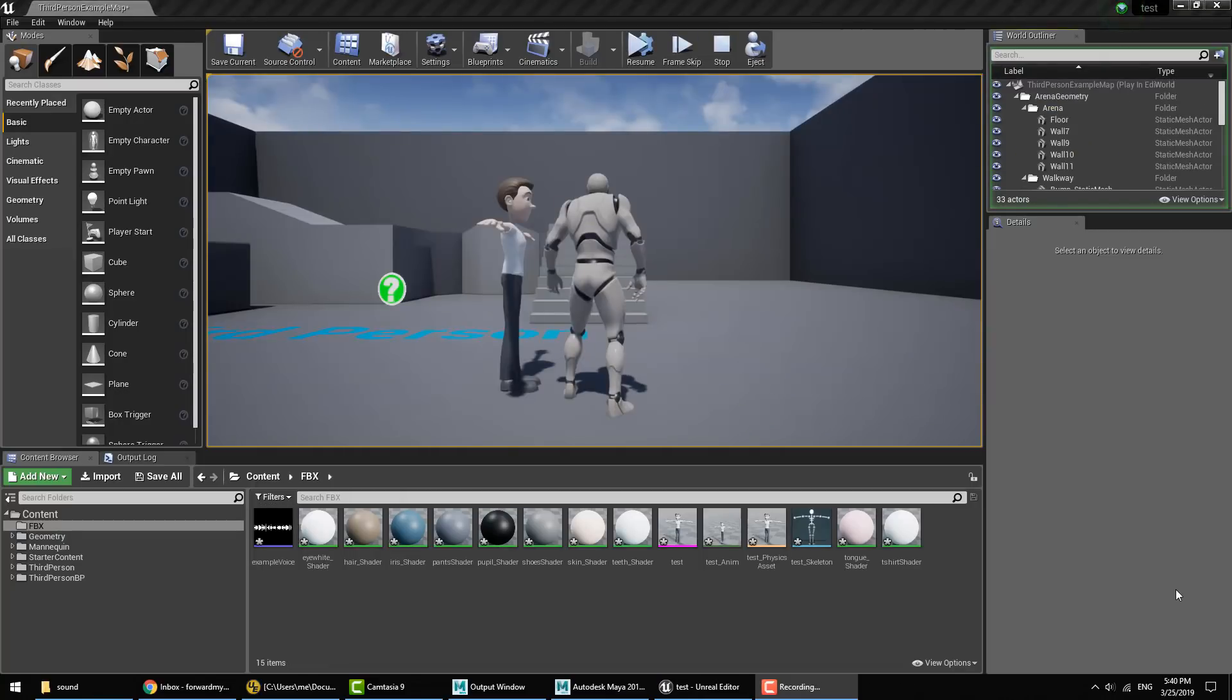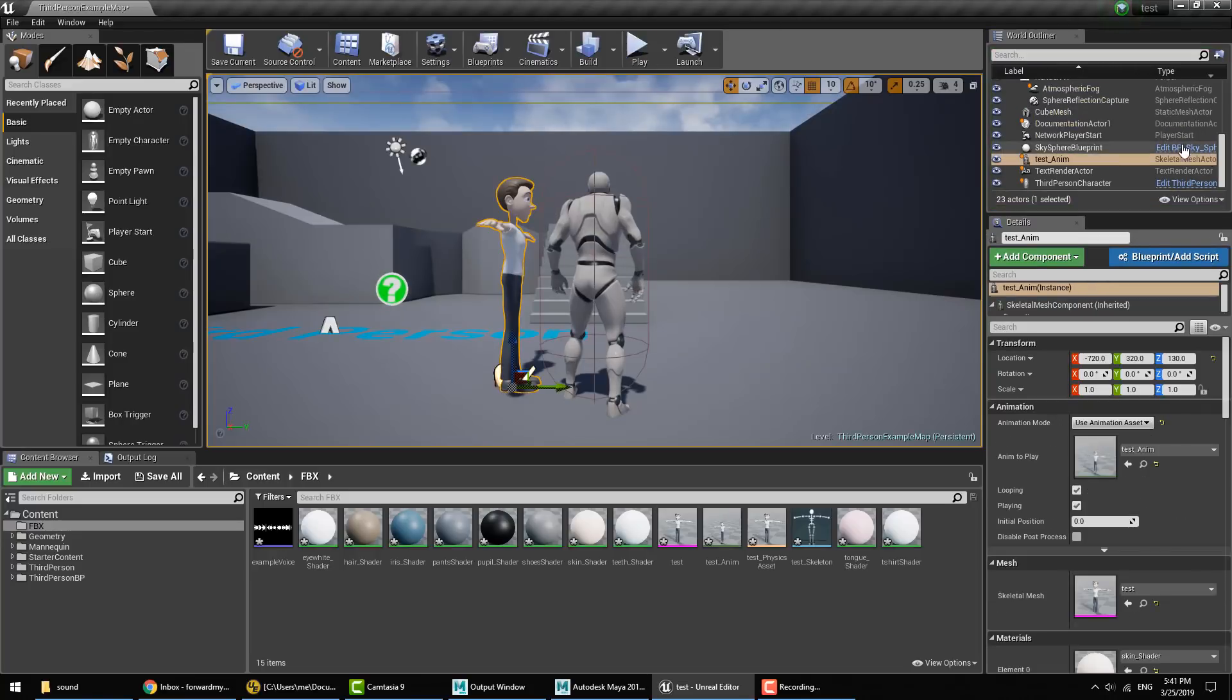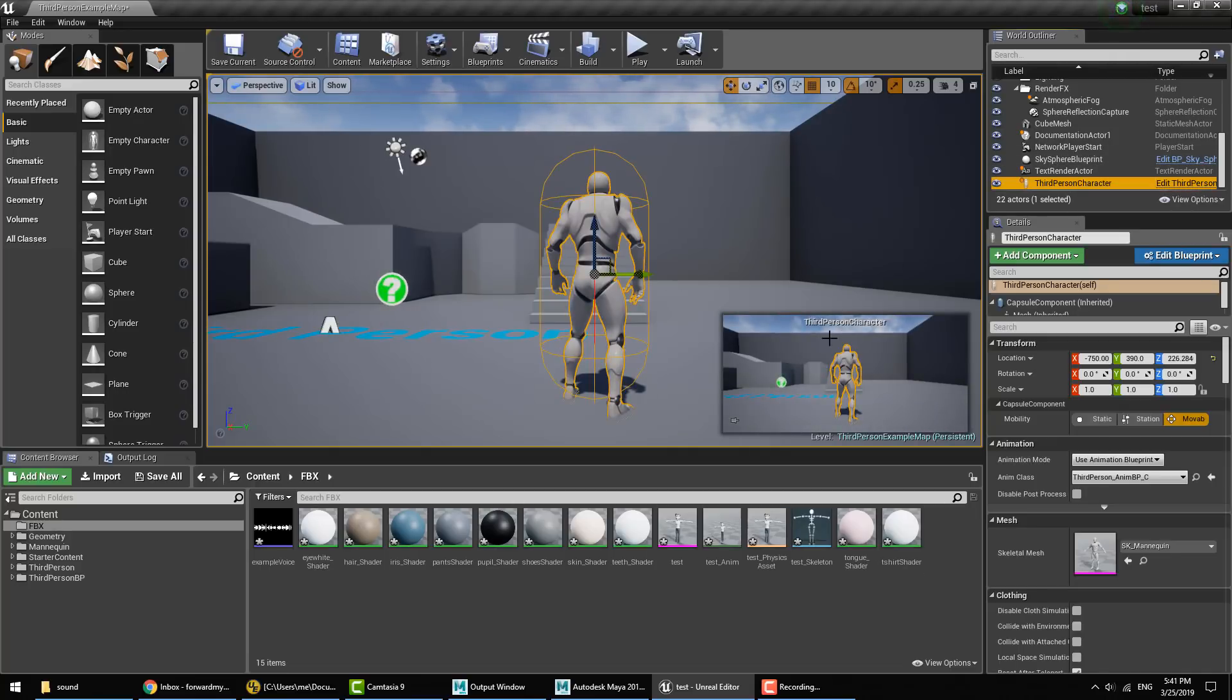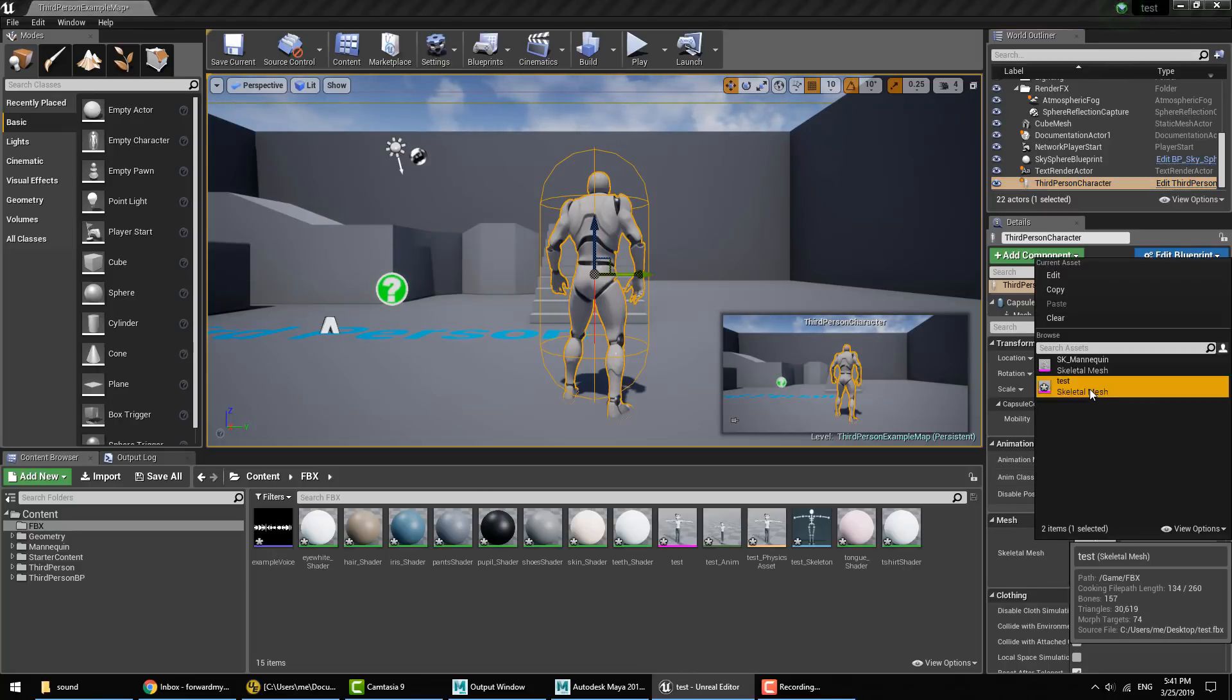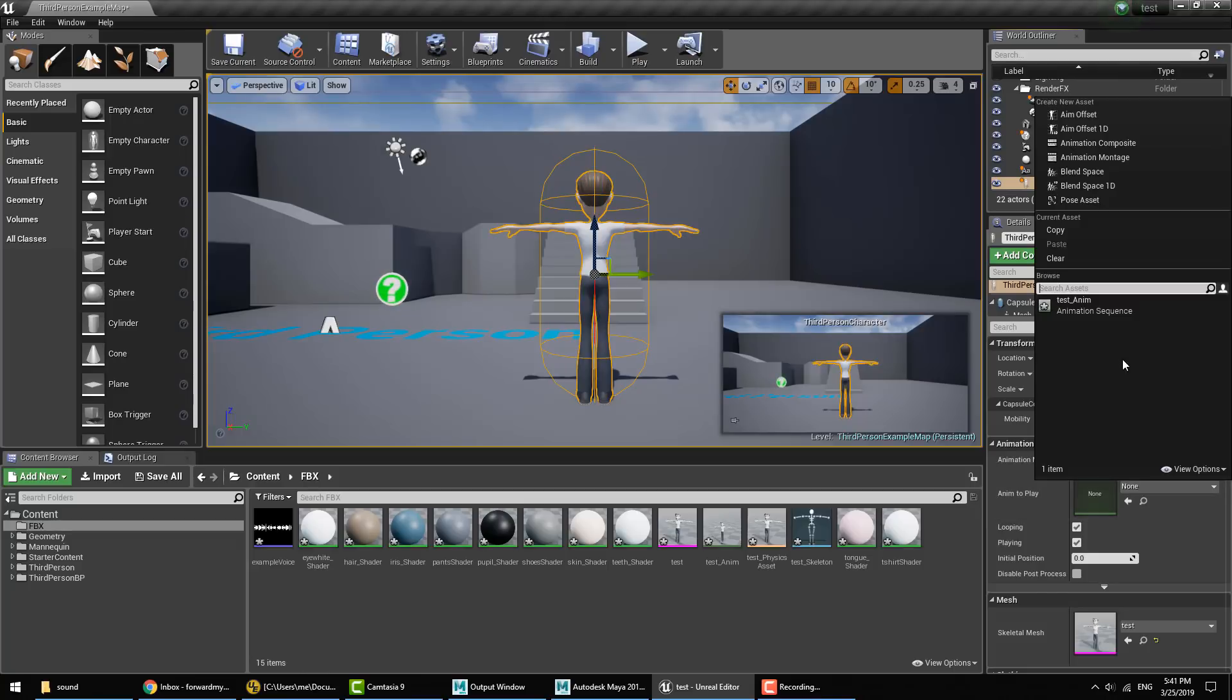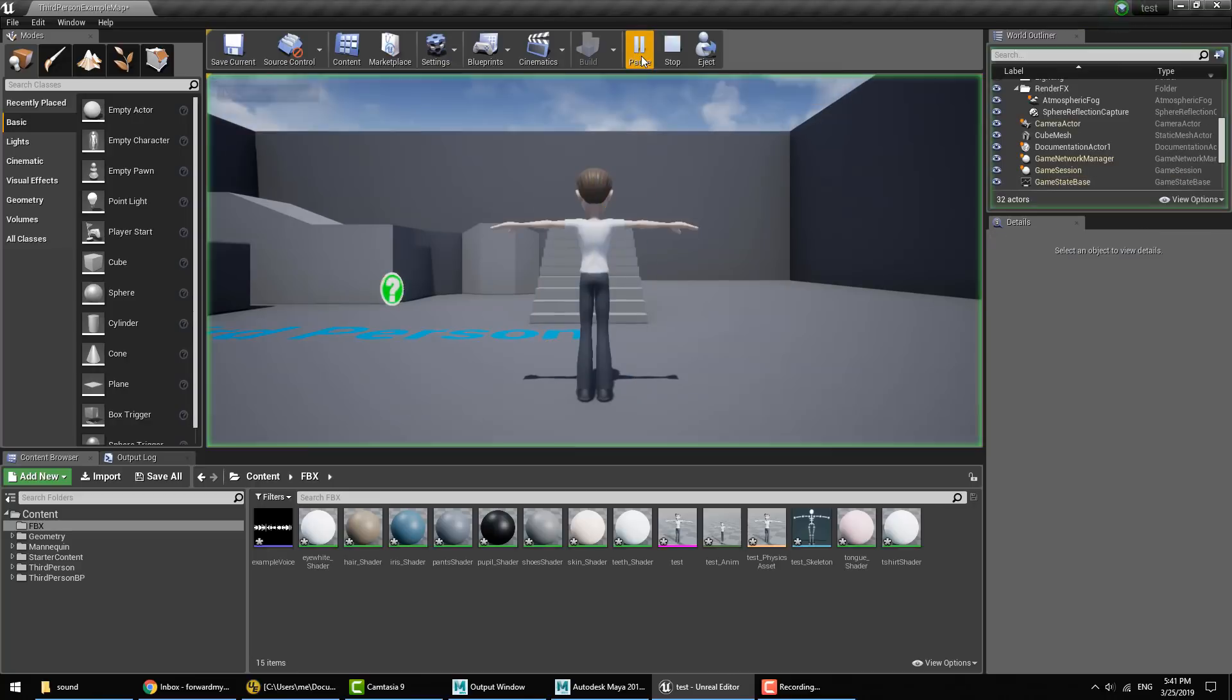And actually what we'll do here, we'll go ahead and swap out our third person character with our talking character. So I'll quickly remove the character I dropped in and then select the main third person character here. And where it says to use the SK Mannequin, we just swap it over to our Test. And where it says Use Animation Blueprint, we say use the animation asset and the animation from our lip sync. And then we'll go ahead and hit play.